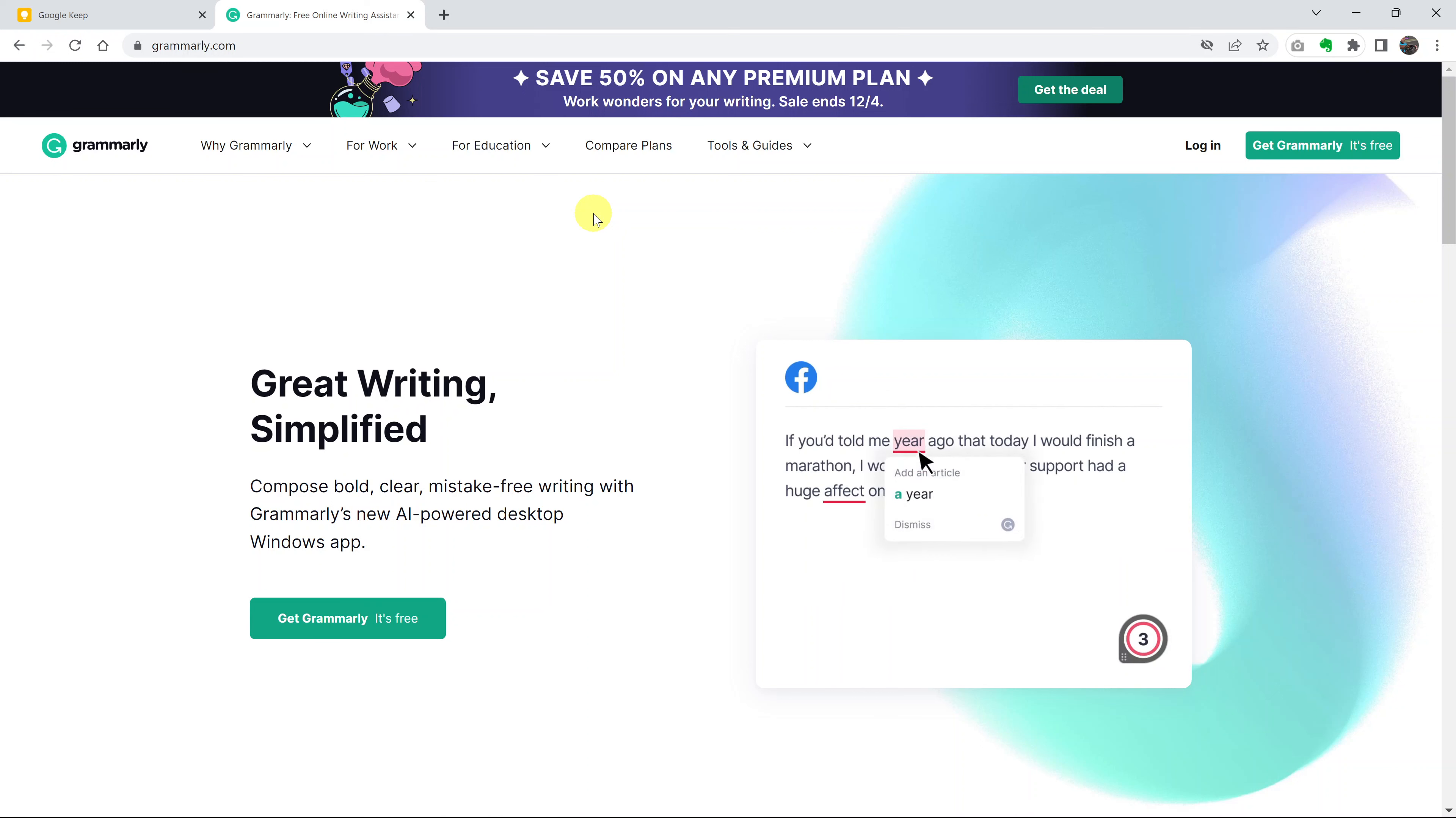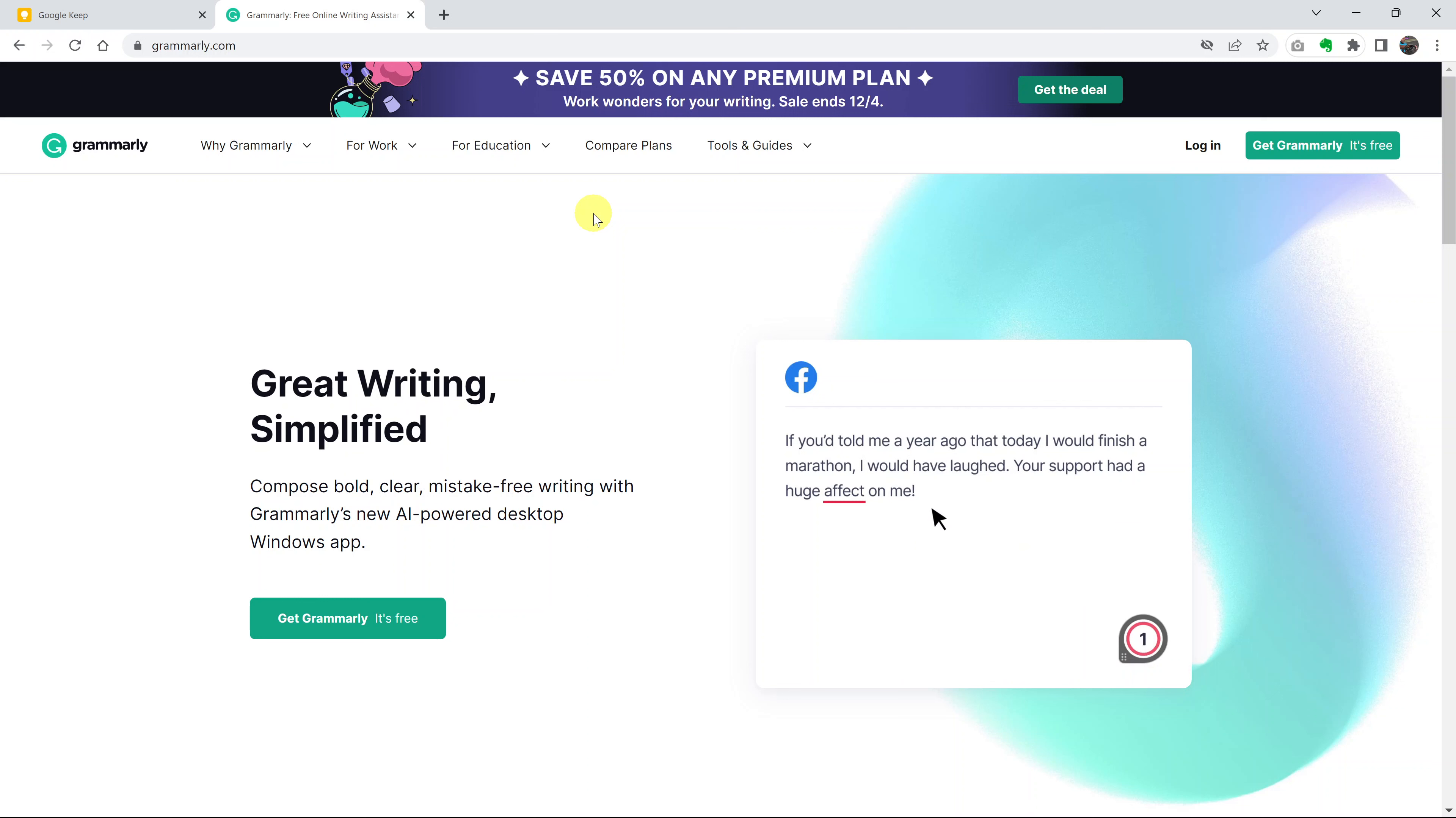In today's tech tip, I'll be showing you how to add Grammarly to Microsoft Word and the entire Microsoft Office package.